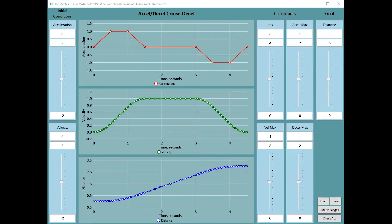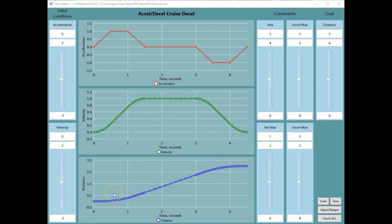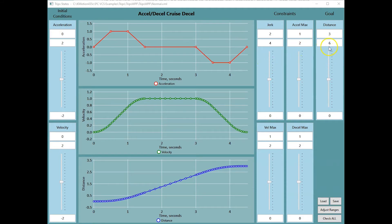KFLOP's independent motion commands now feature advanced third-order motion blending. Optimal motion trajectories from initial conditions to a target destination, with constraints of velocity, accelerations, and jerk.